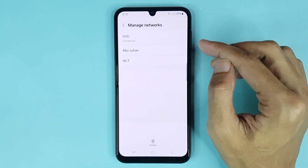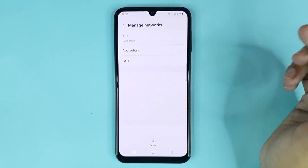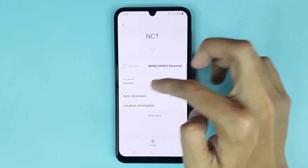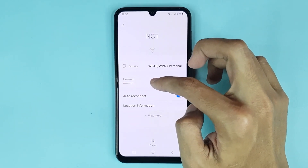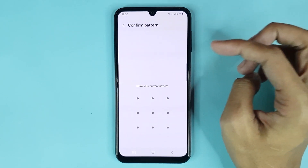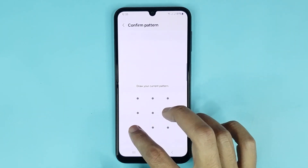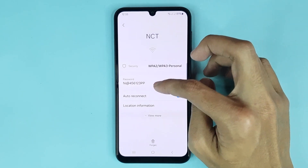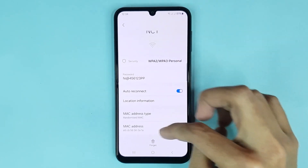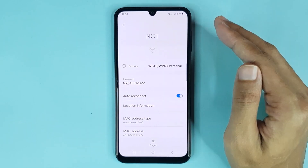If you want to see any saved Wi-Fi password, just tap on any Wi-Fi. Here you can see the password option — if you want to see the password, just tap on this icon and then draw your pattern. Here it is — you can see your saved Wi-Fi password, MAC address type, and MAC address.